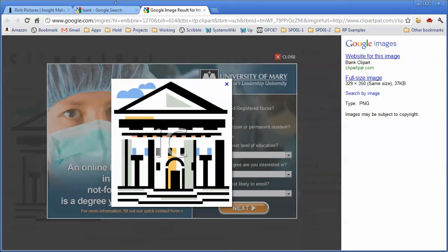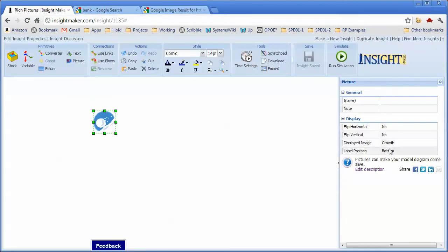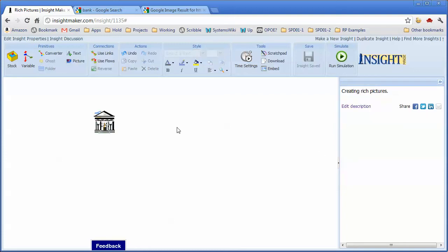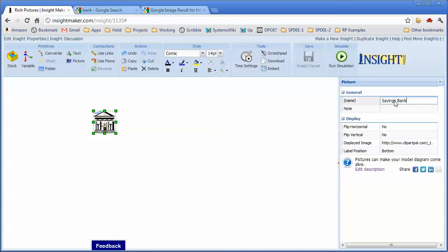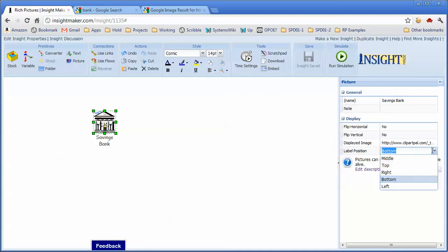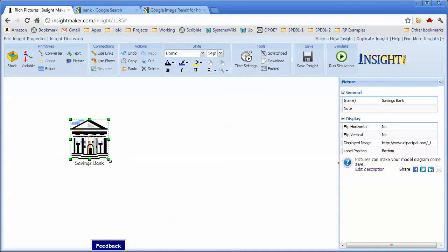I can right-click on it and tell it to copy the image URL. Then I can go back to here, select this, and paste it into the displayed image field. And now that the image is there, the label, which I haven't typed in yet, is actually sitting on top of it. So let me say this is savings bank and tell it that I want to put the label at the bottom so it'll show up.